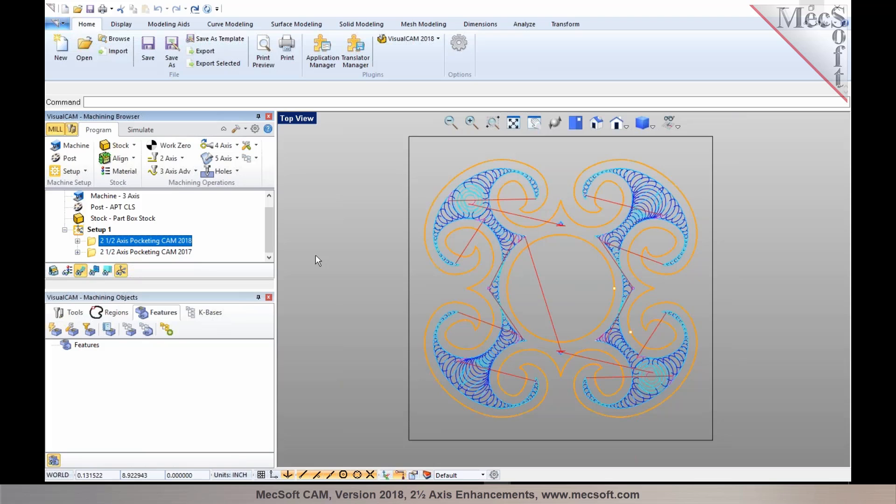In certain test cases where we noticed issues, they've been addressed and are much more robust in 2018 with the enhancements to high-speed cut patterns.